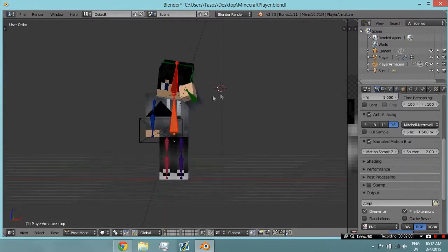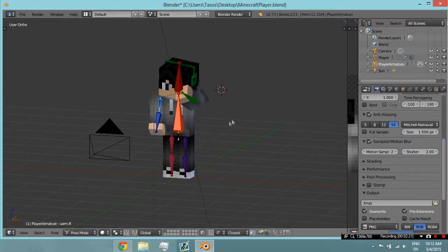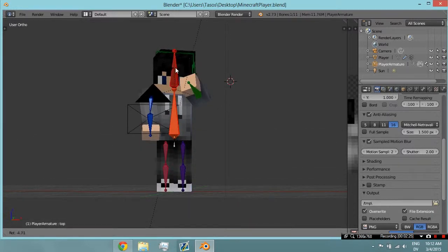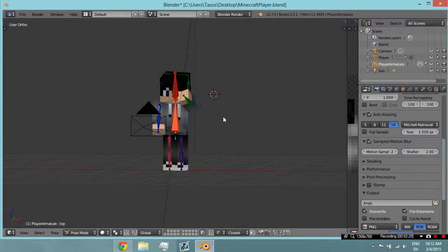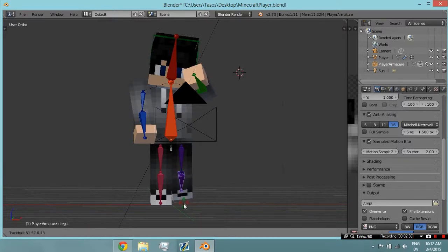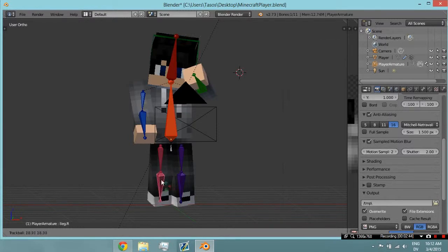We can bend whatever part that we want, and then we can actually move the whole thing here and there. It looks really much like a facepalm. There we go — it looks better like that. Here's our Minecraft character, and we can actually bend the knees too. It could be like a man — we can put the character like that.